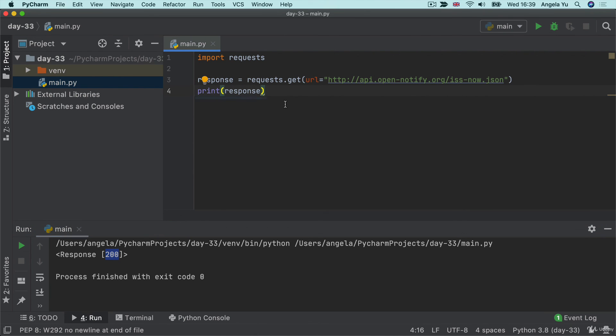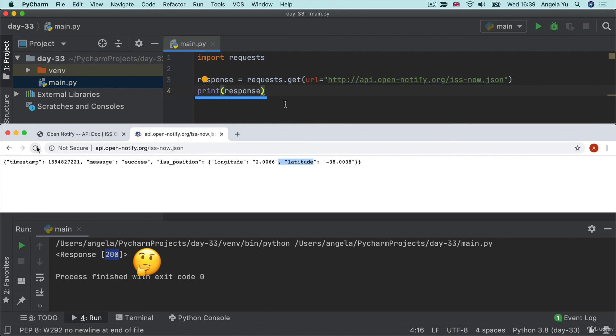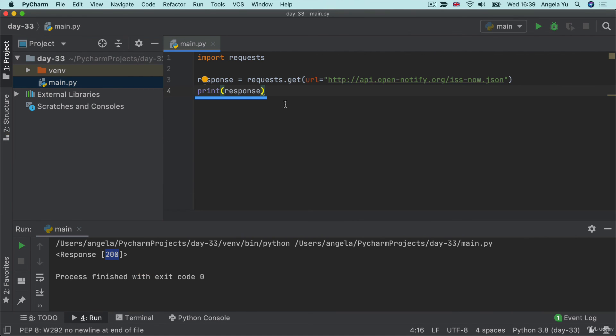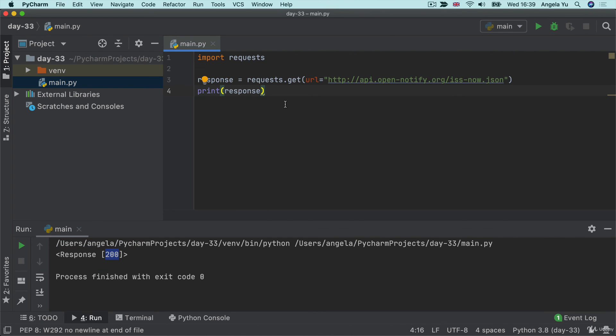However, when we print the response, we don't see the JSON data like we did when we made the request directly inside our browser. Instead, we see this number 200 printed here. That is our response code. And in the next lesson, we'll dive deeper into how to work with these responses and what exactly these response codes mean.